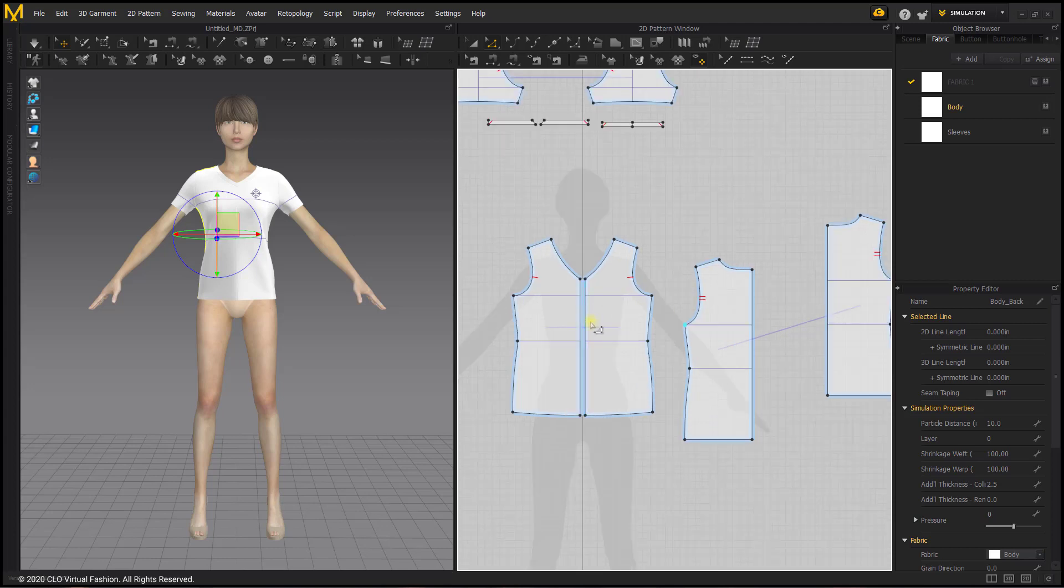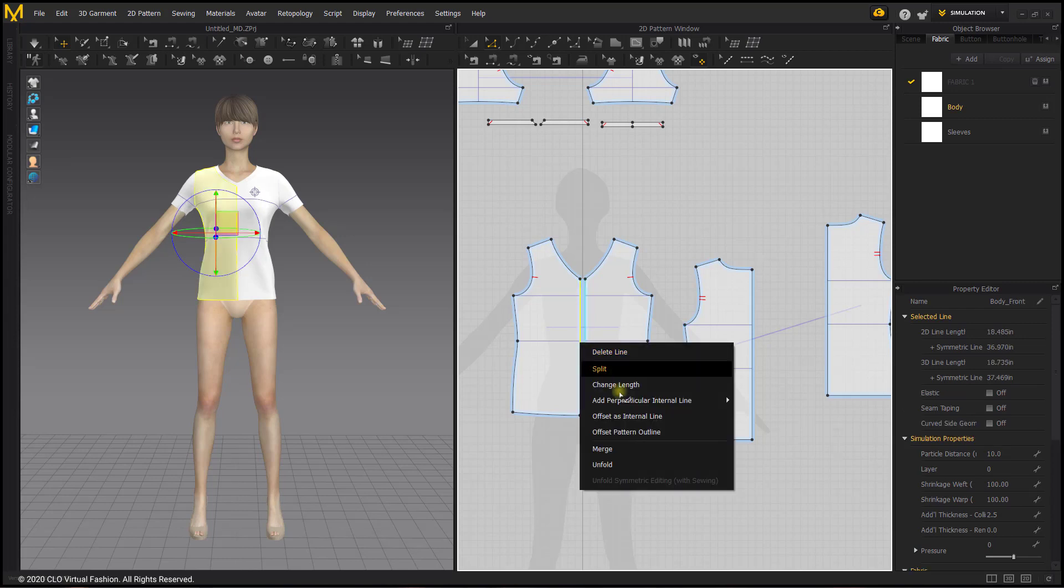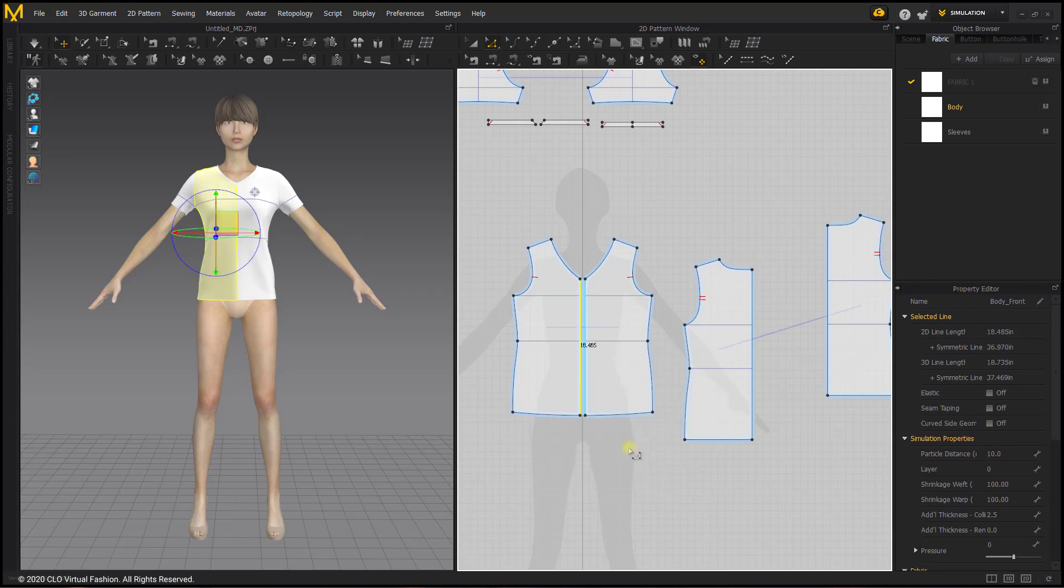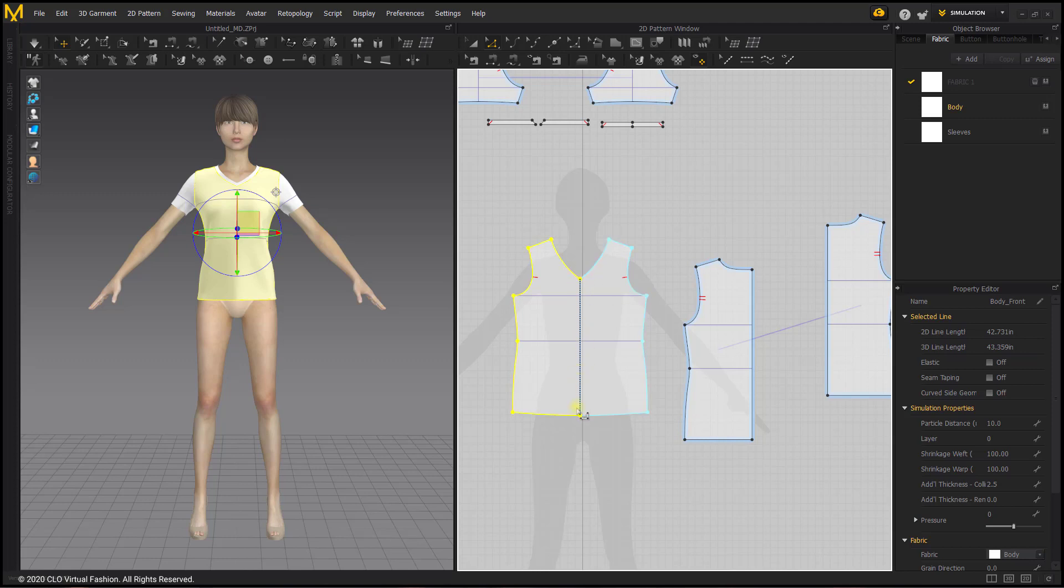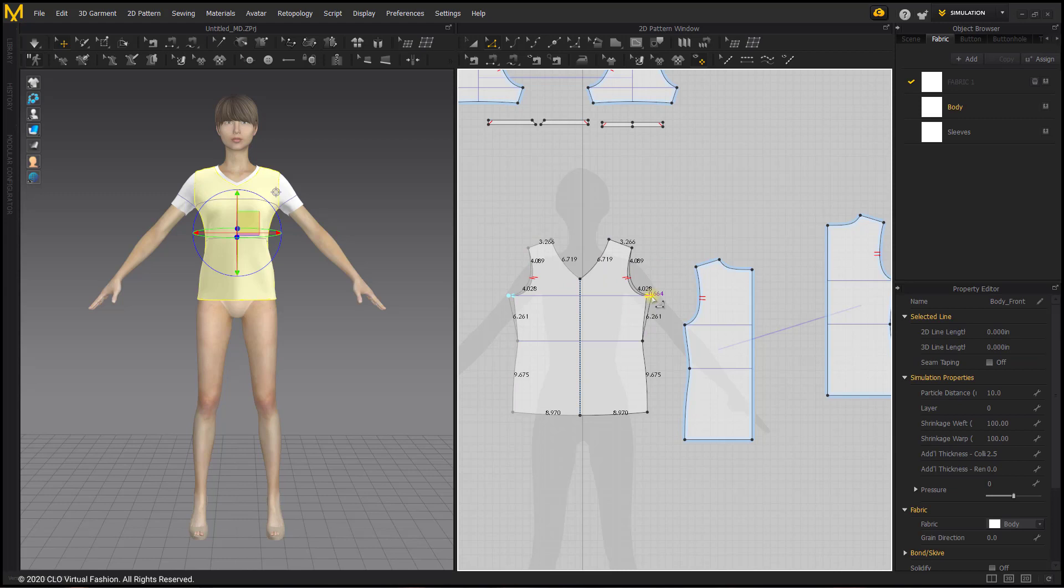The first step I'm going to do is I want to merge these two pattern pieces together, so I want to right click the line that I want them to be symmetrically linked across. I'm going to right click the center front line and choose merge. With merge you see that line has become a dashed line and that dashed line indicates that these pattern pieces are symmetrically linked across this mirrored line. It is the same as having your pieces symmetrically linked, it is now just across a center line.